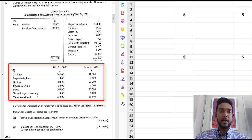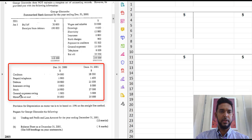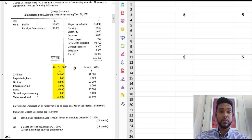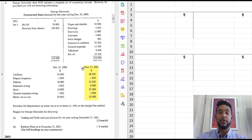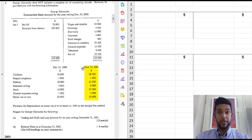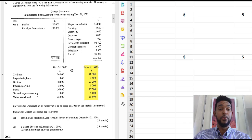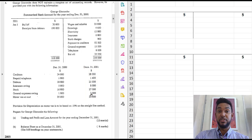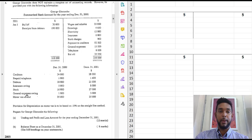Alright, next what do we have just below that? We have some items here, creditors, prepaid telephone, and we have one column saying December 31st, 2000 and another column saying December 31st, 2001.